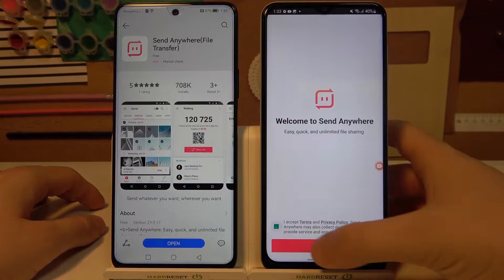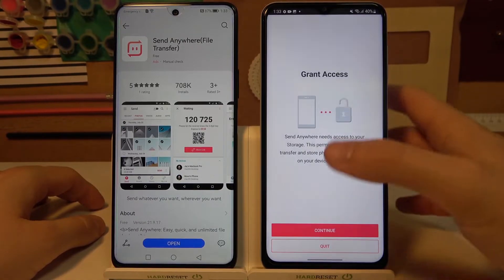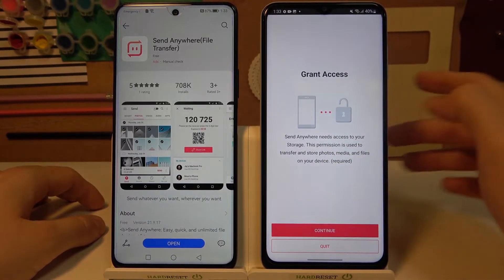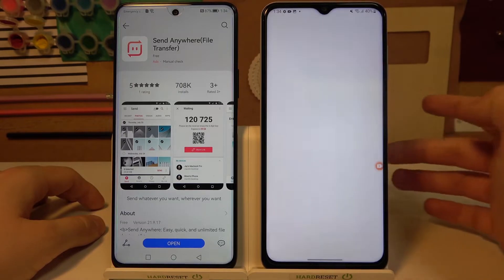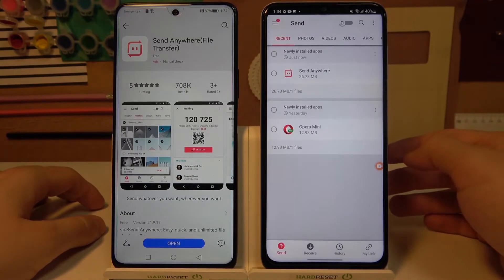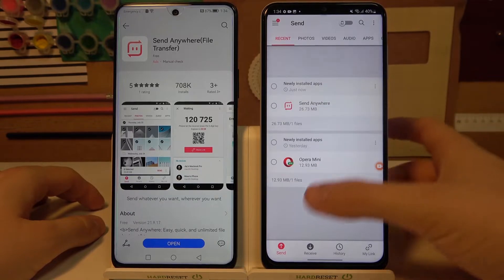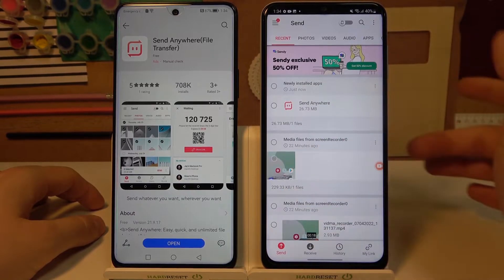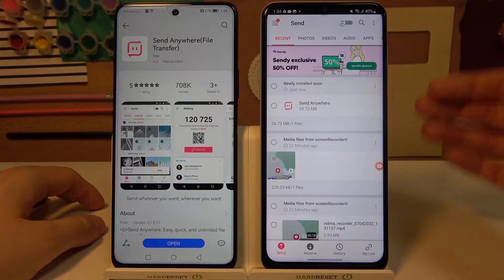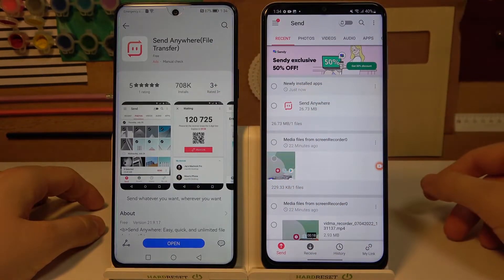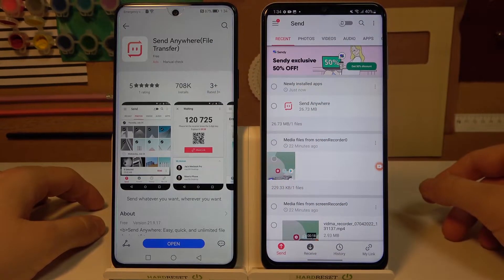Now we have to tap right here to access all the privacy settings. Click Continue and accept the permissions that pop up on the screen. We have to stay on the Send tab, because from this device we are going to send to our Huawei Nova 9 SE.